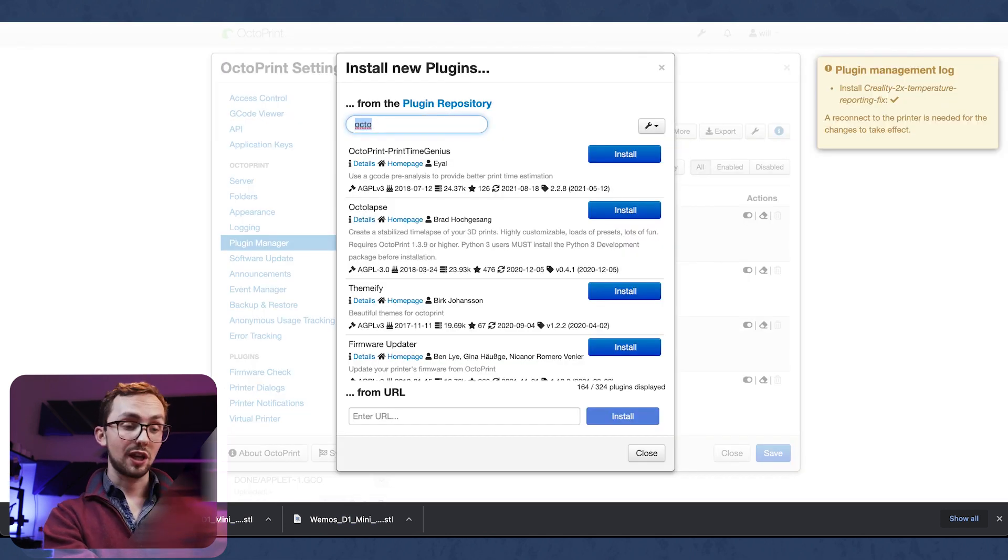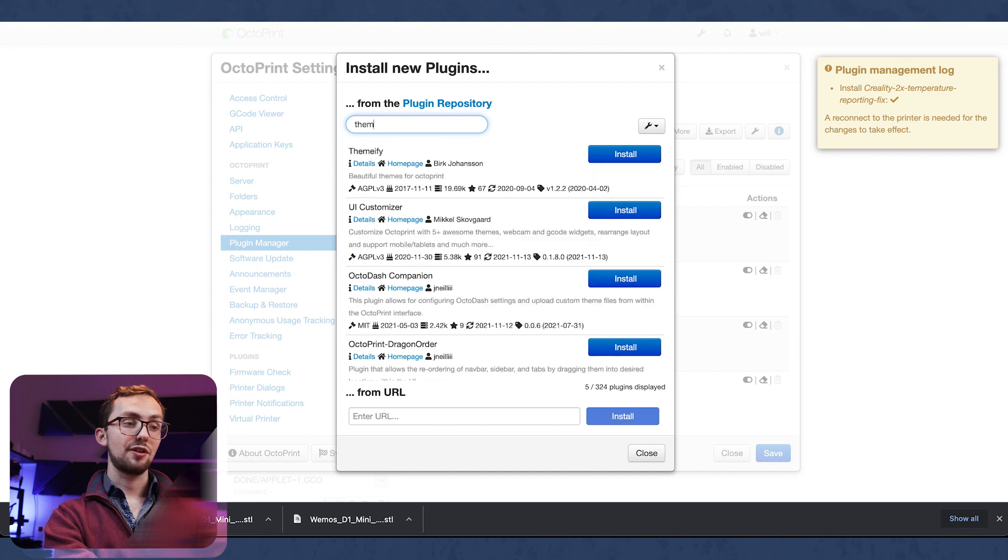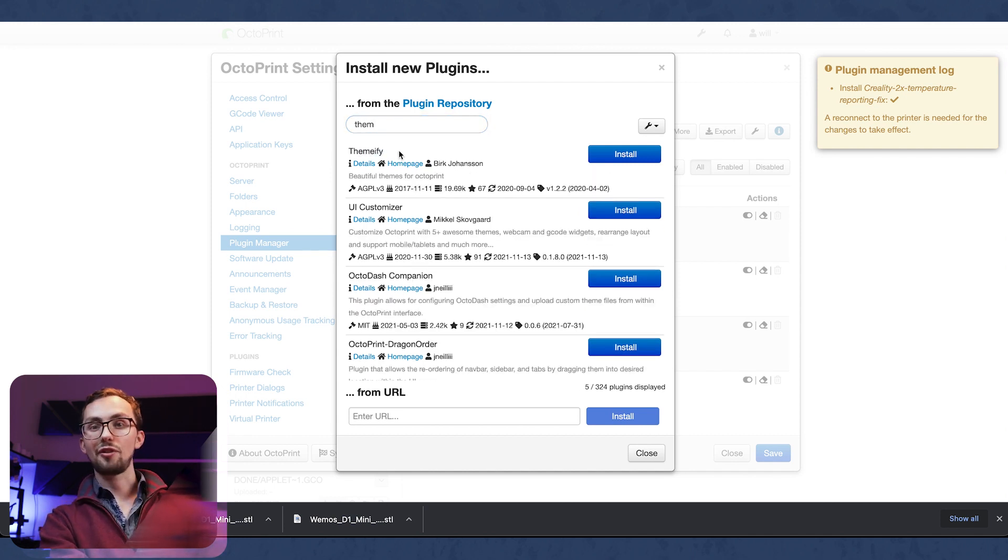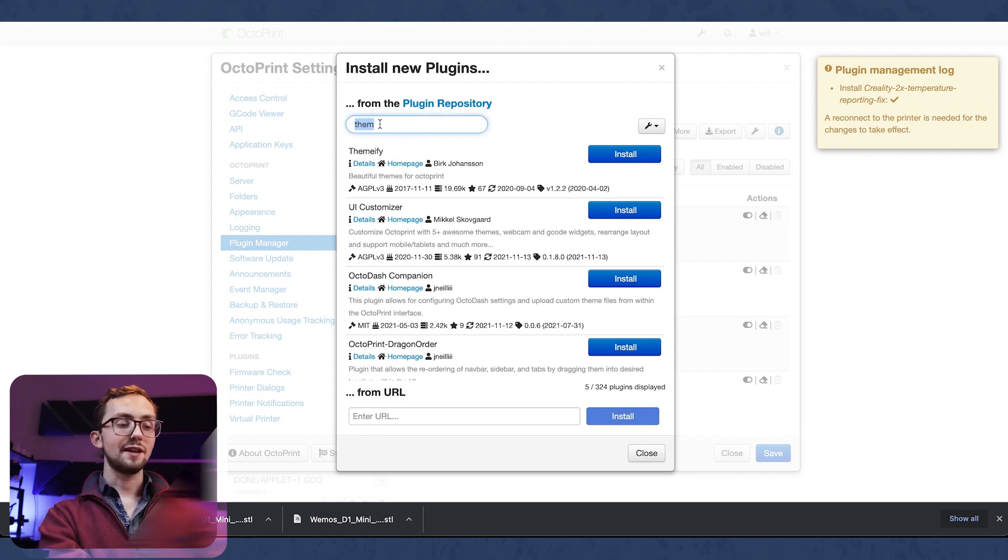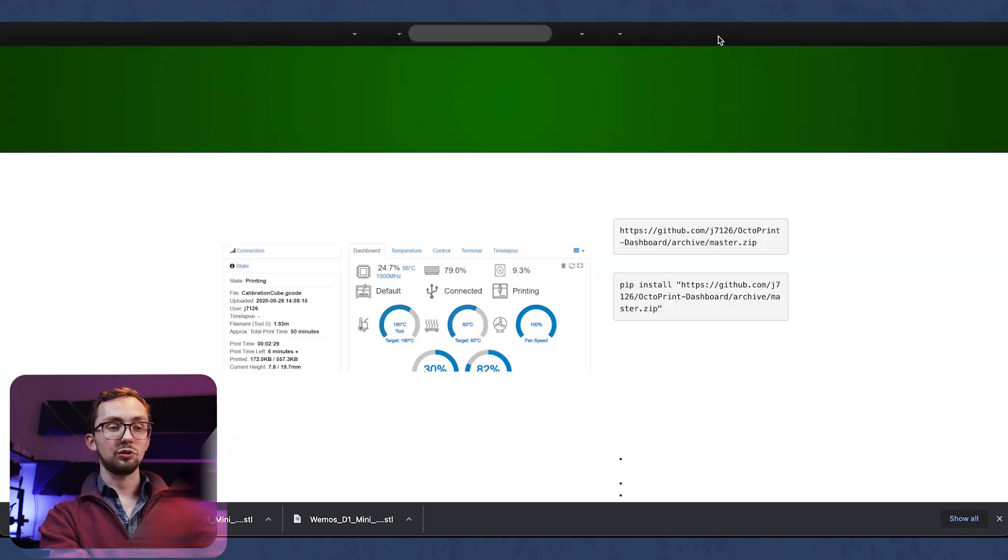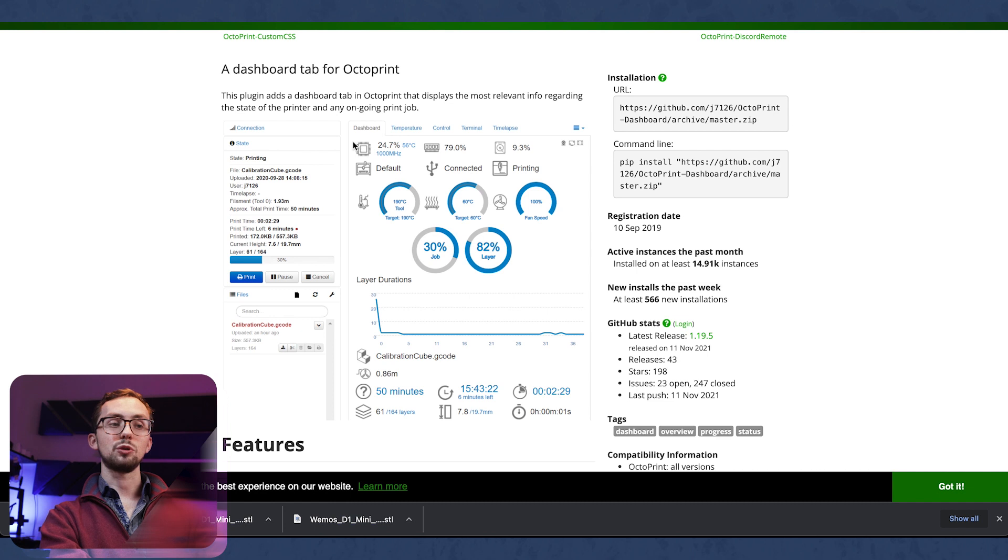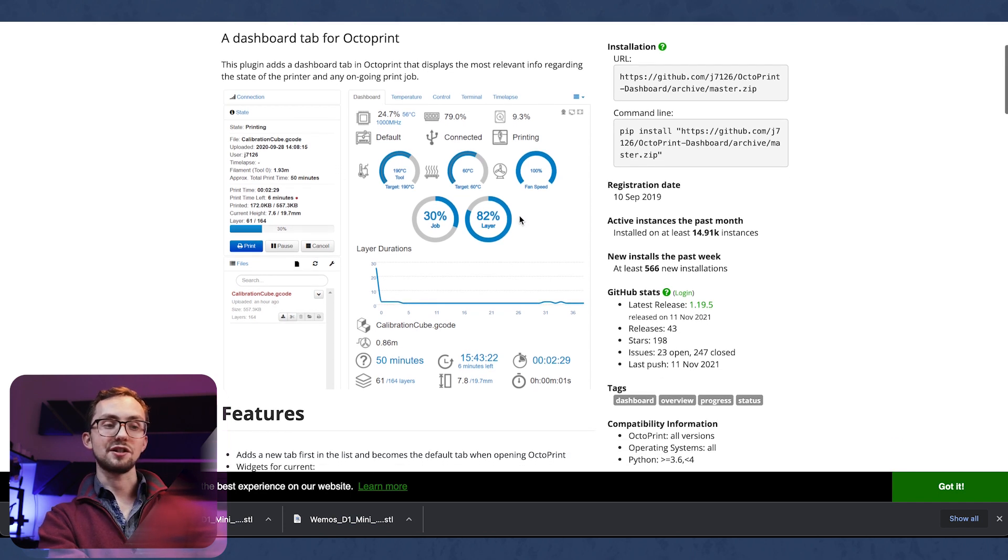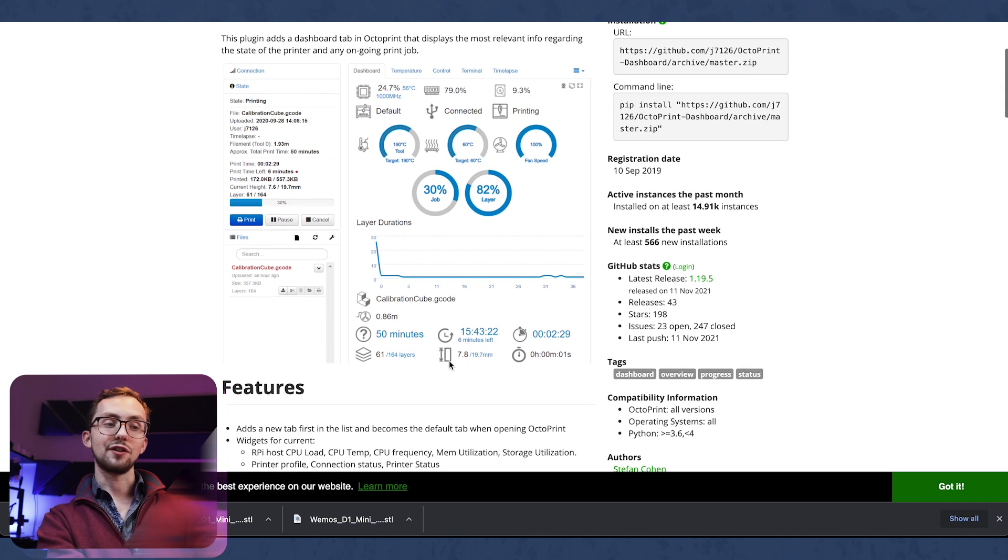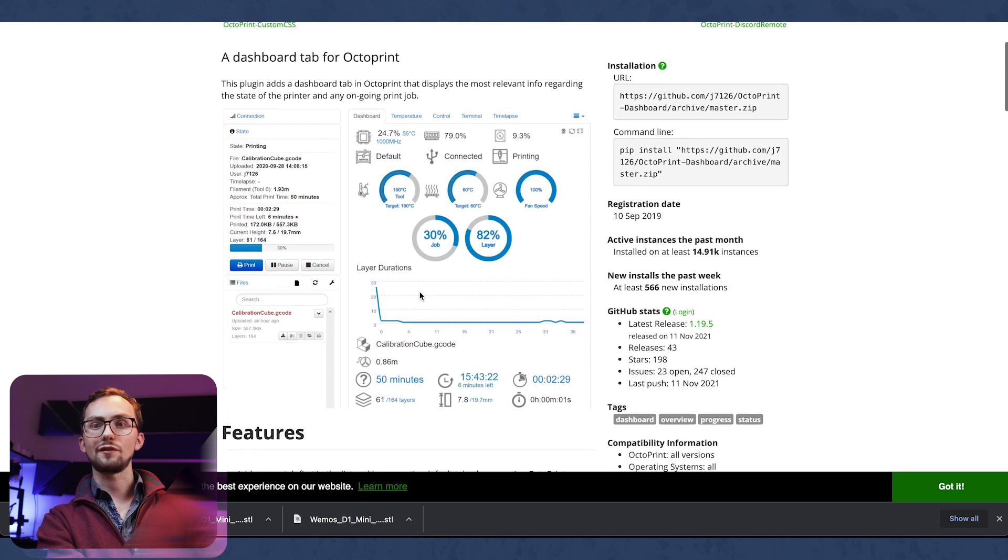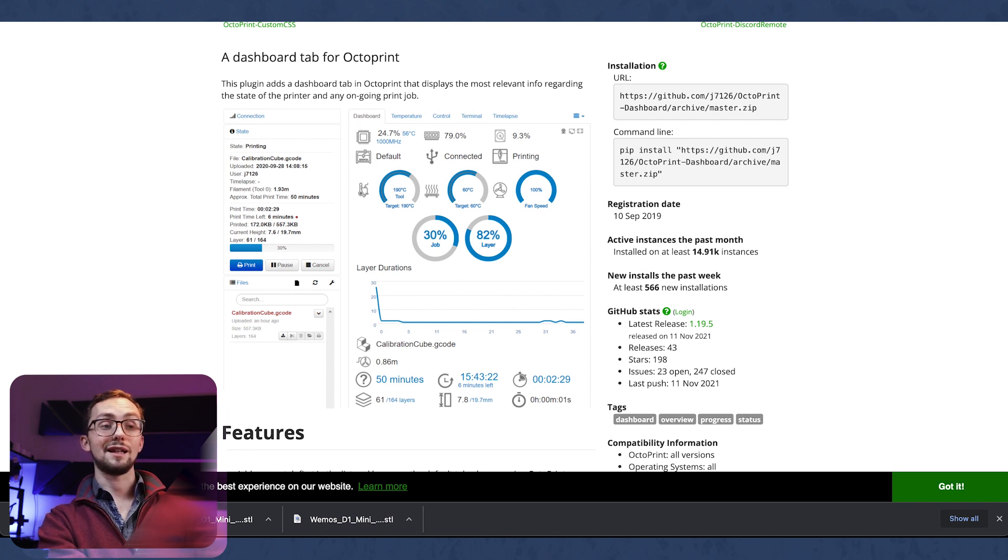Another one I'd recommend is Themify. Themify basically gives you some themes so you can have a dark interface which obviously we all like. Next up is Dashboard. Octoprint Dashboard gives you a pretty dashboard and it can give you a few more stats and some graphs over what's actually going on and how long it's taking, that sort of thing, which is a nice quick and easy dashboard interface that you can look at if you're in the Octoprint interface.